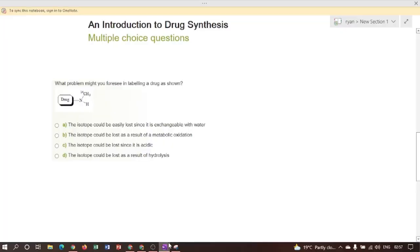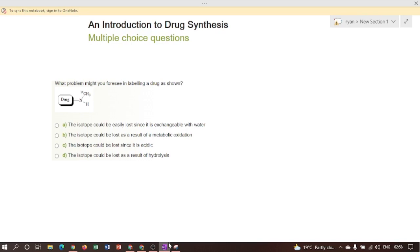Hi everyone, today I am going to discuss a few important questions based on drug synthesis. These questions are equally important for SET and NET examinations, but in 2021 Kerala SET examination, two questions were taken from this set of questions. So these questions are very important. Those who are preparing for Kerala SET examination in 2021, we have noticed that the SET examination pattern has changed.